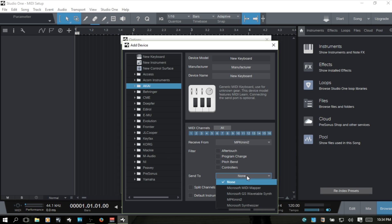If yours is listed and you've added it by manufacturer, go ahead and find it in the Send To and choose it there. At the very bottom, I'm going to choose to have this new keyboard as the default instrument input, so whenever I create a virtual instrument track, by default it's going to use this new keyboard as the input source and I'll be ready to start playing as soon as that track is loaded. Split Channels is going to split up the 16 MIDI channels so you can choose an individual channel within a track when you've added a VST instrument. I'm going to select that just so you can see what it looks like. Then we hit OK.